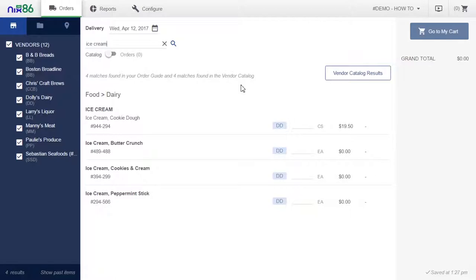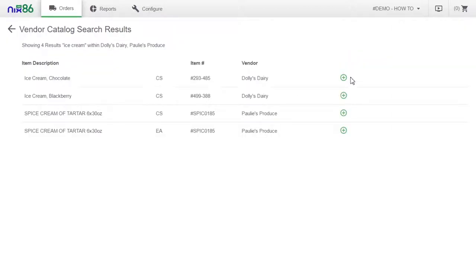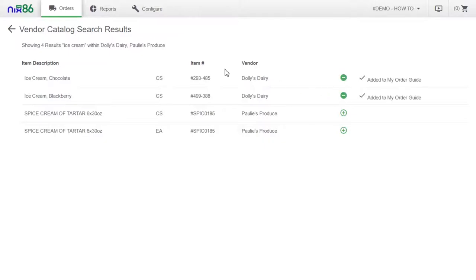To find these items, select vendor catalog results. From here, you'll see all the matching results among all of your vendors for that search term. Let's add the items we need by clicking the plus symbol on the right.